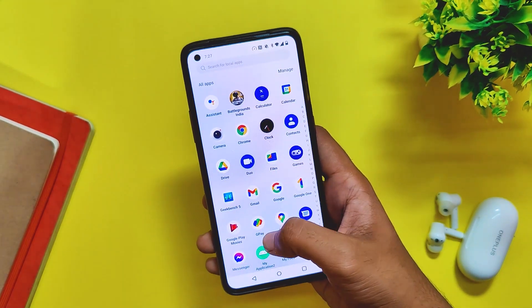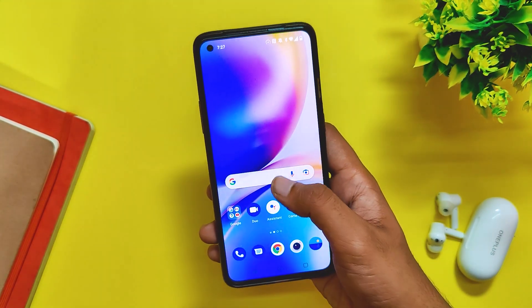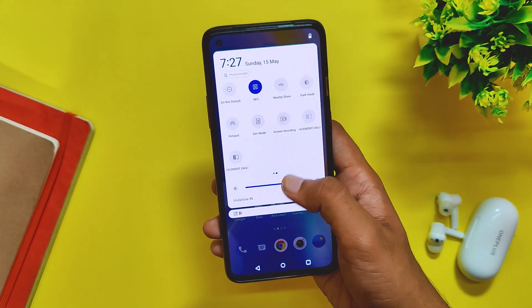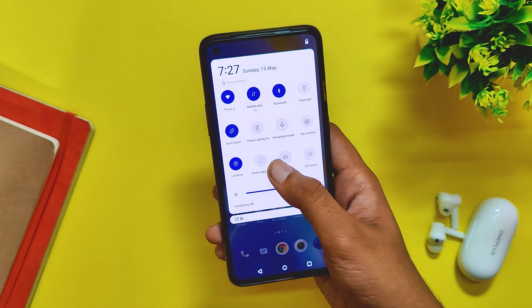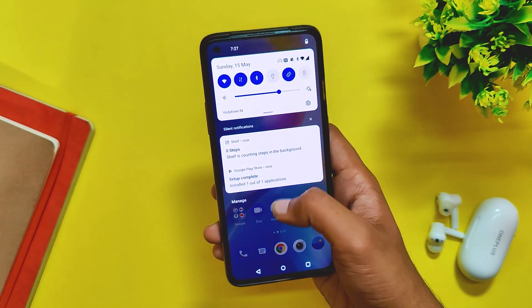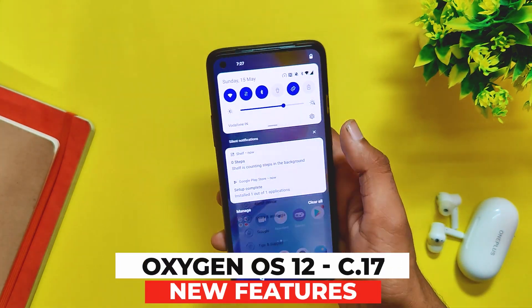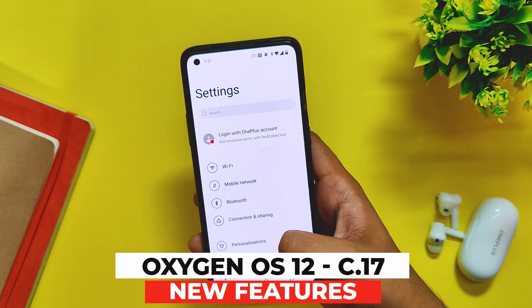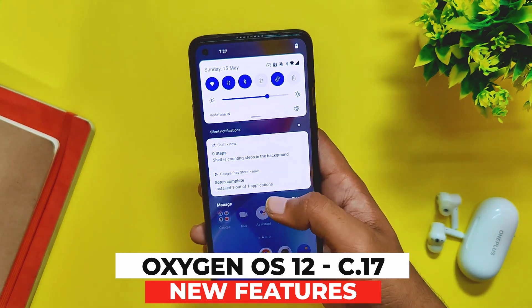Hello guys, welcome back to the channel. I hope you all are doing extremely fine. My name is Prince and you are watching Tech Extreme. In this video I am going to show you what's new in the latest update of OxygenOS 12 released for the OnePlus 8 series. So without wasting any more time, let's get started.